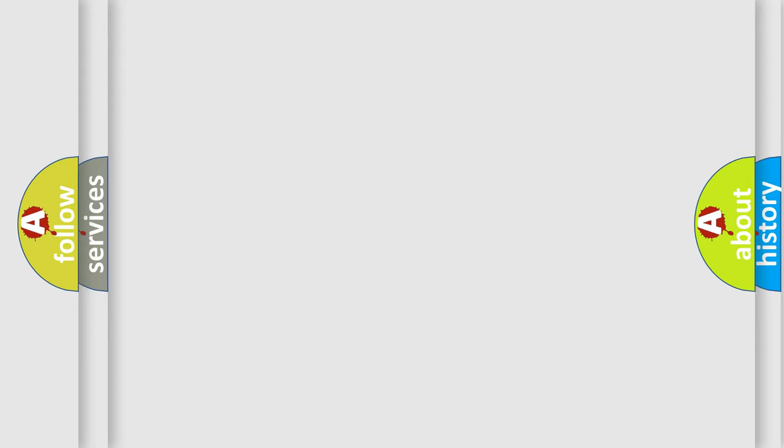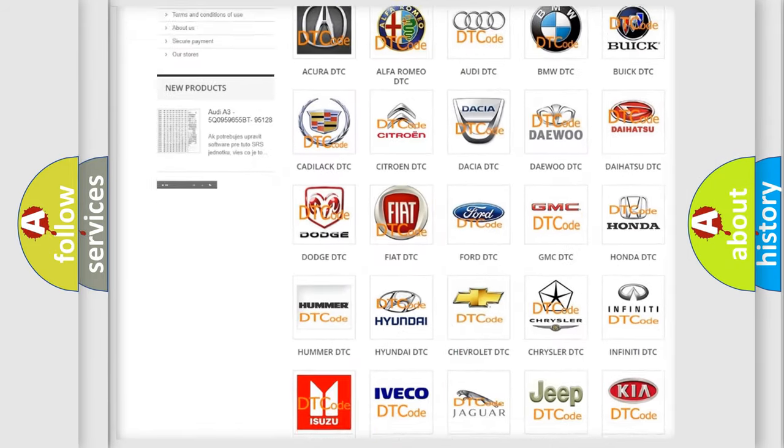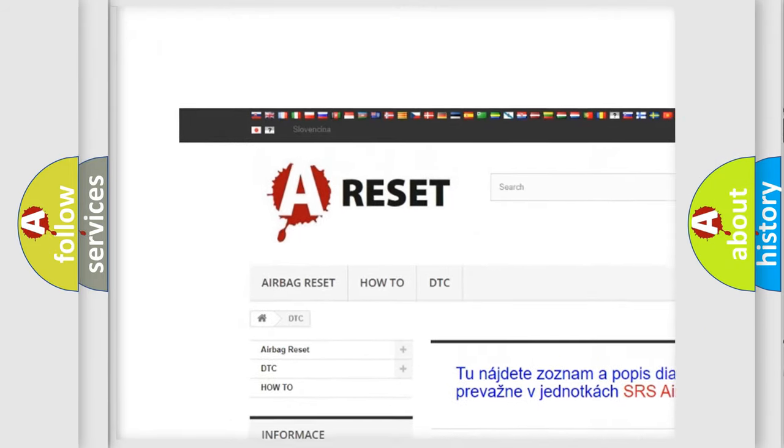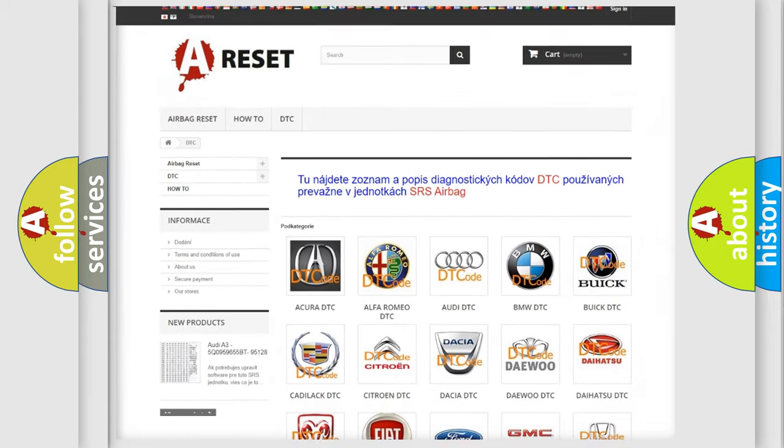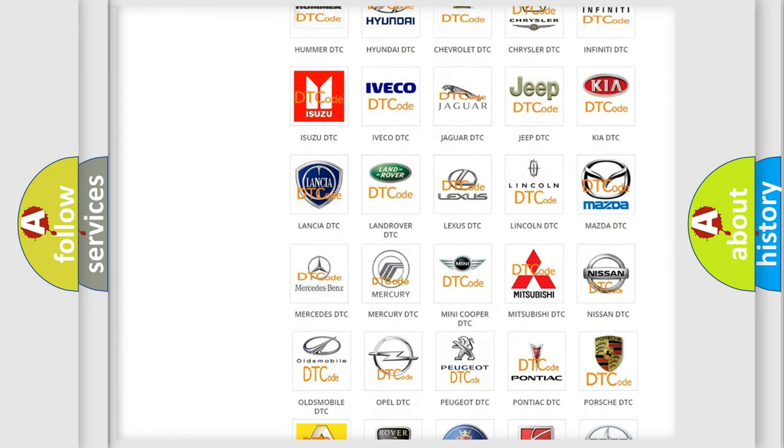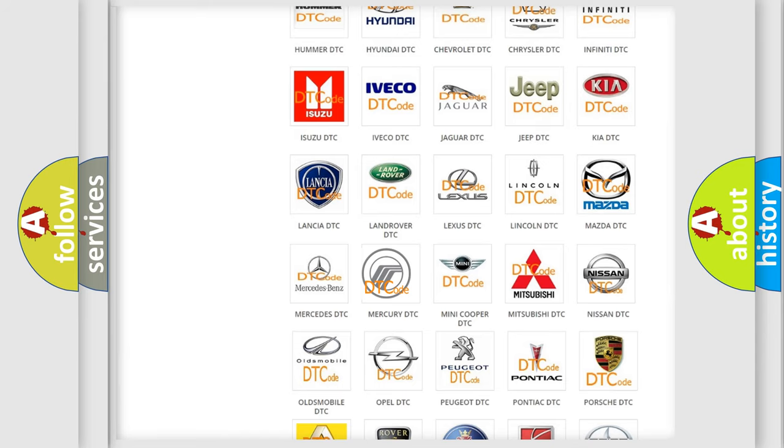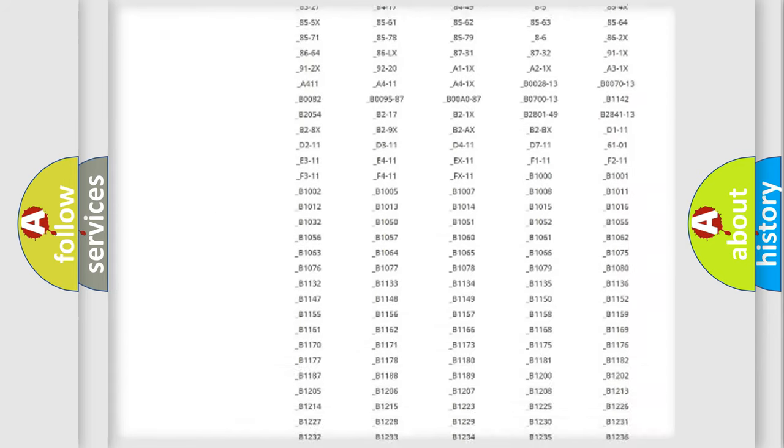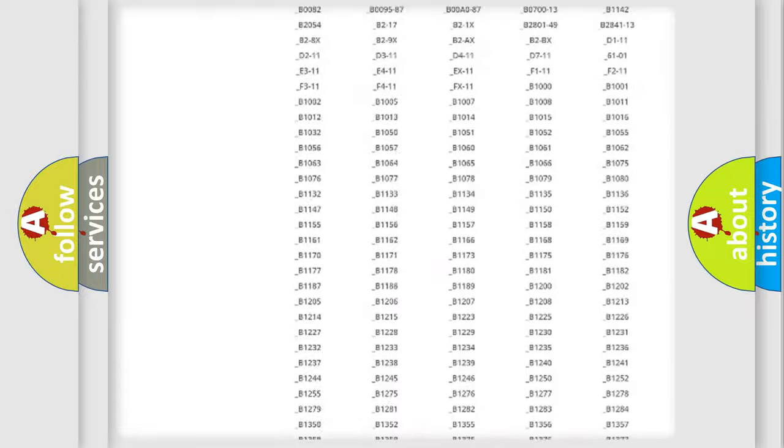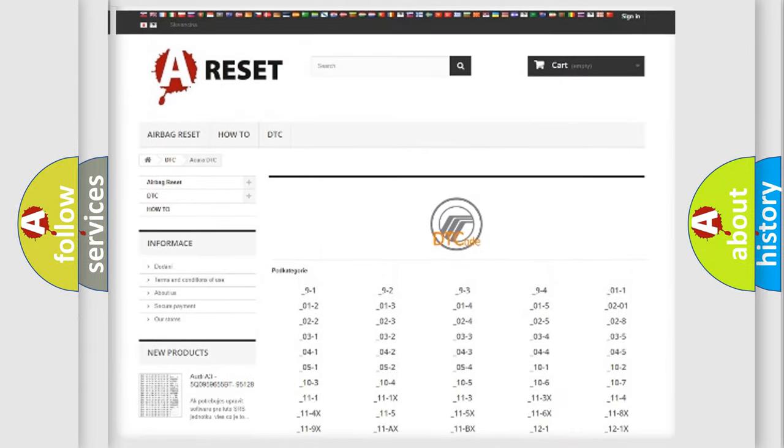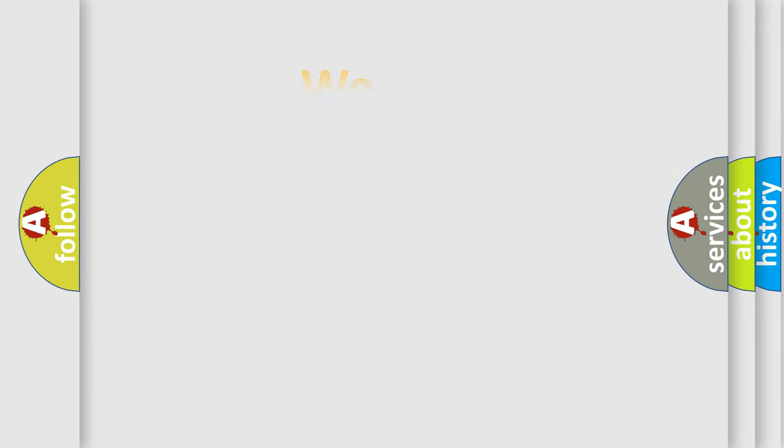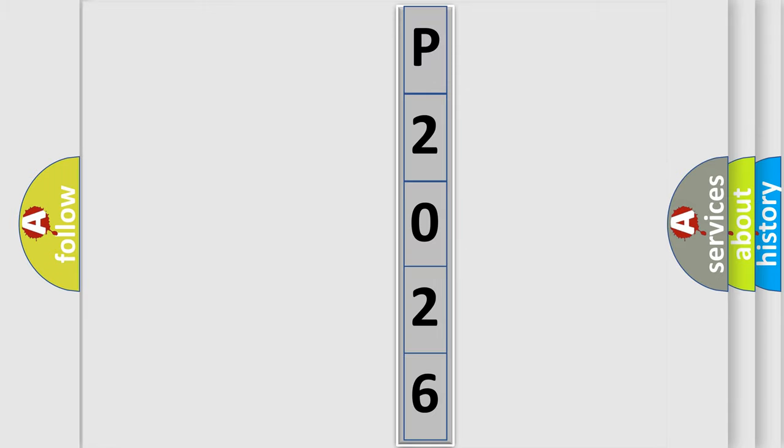Our website airbagreset.sk produces useful videos for you. You do not have to go through the OBD2 protocol anymore to know how to troubleshoot any car breakdown. You will find all the diagnostic codes that can be diagnosed in Mercury vehicles and many other useful things. The following demonstration will help you look into the world of software for car control units.